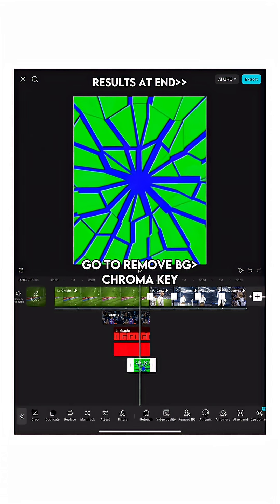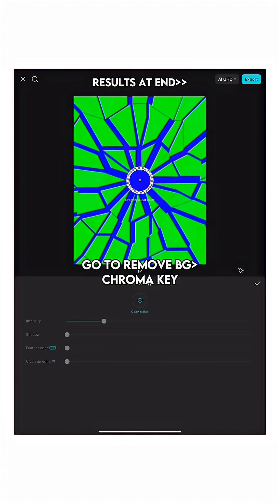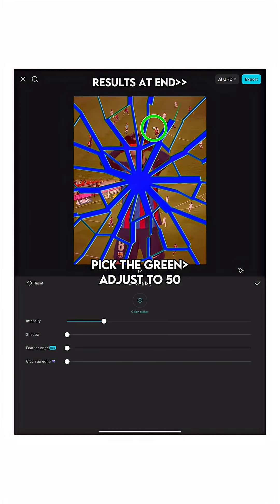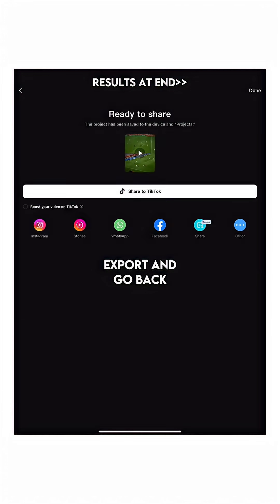Go to remove background, chroma key. Pick the green and adjust to 50. Export and go back.